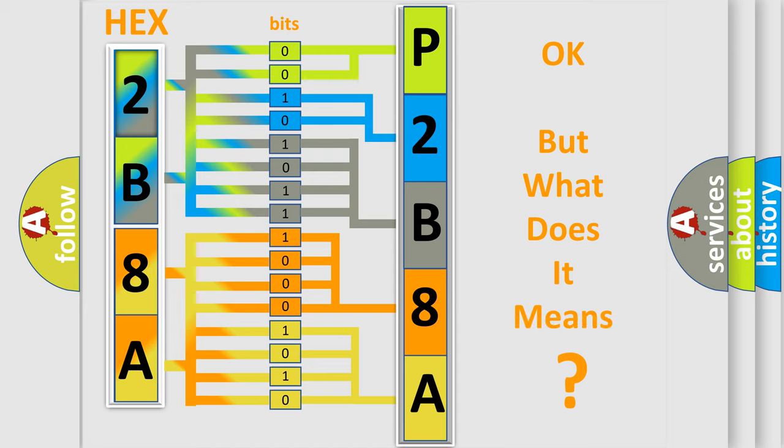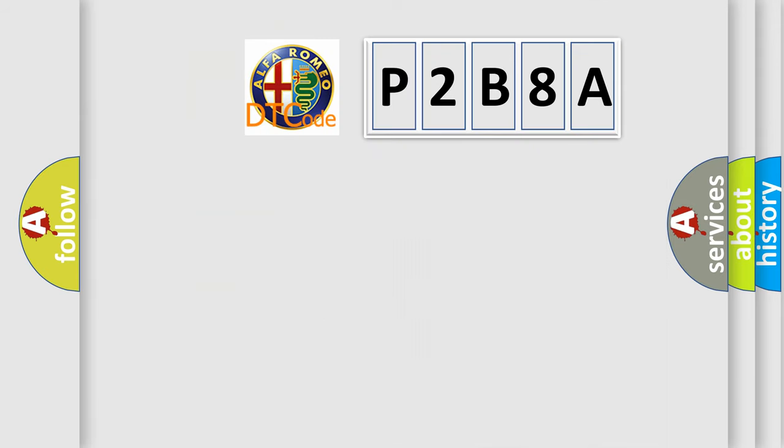The number itself does not make sense to us if we cannot assign information about what it actually expresses. So, what does the diagnostic trouble code P2B8A interpret specifically?